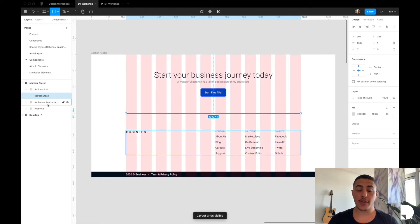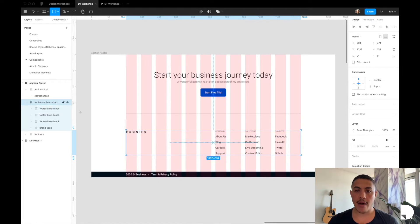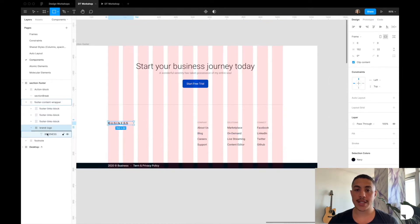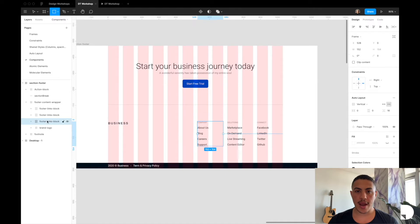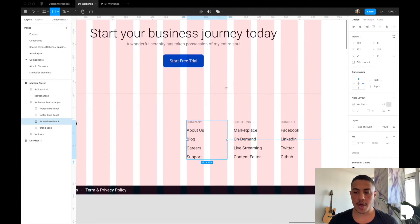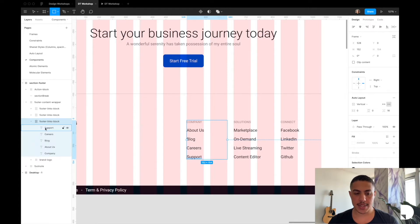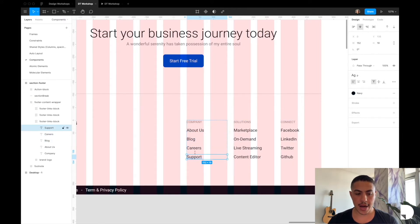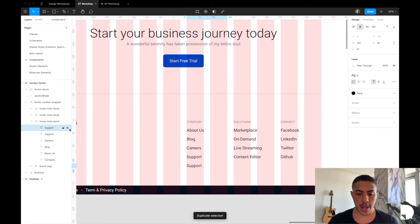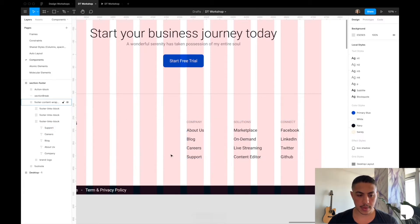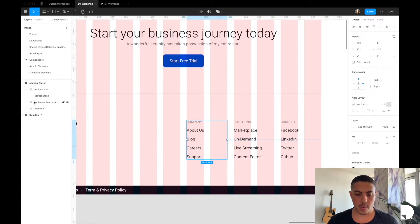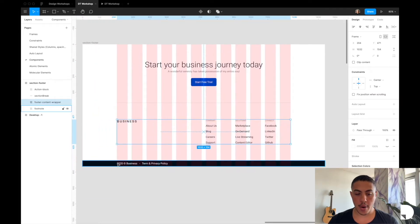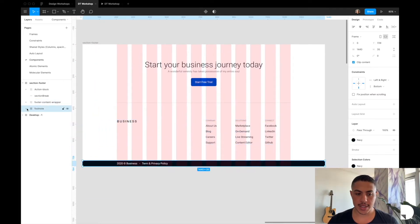Then we have this footer contents wrapper frame. Inside that frame we have our brand logo frame with a text element inside. Then we have this footer links block, which is a frame with auto layout applied to it and a bunch of text elements inside. Each of these text elements will have 16 padding between them, so adding another text element creates a new instance with 16 padding.